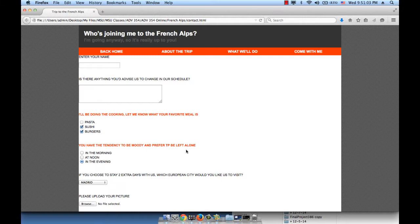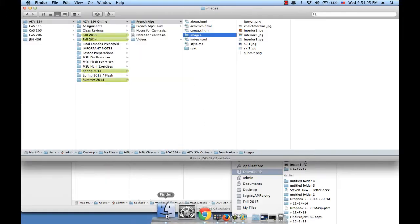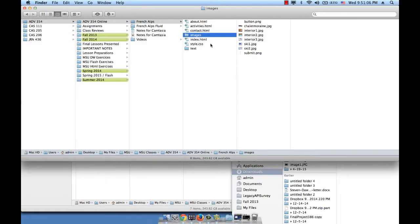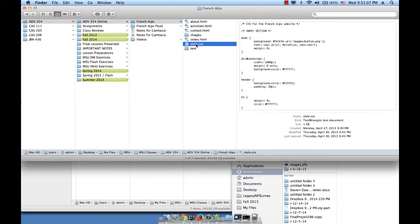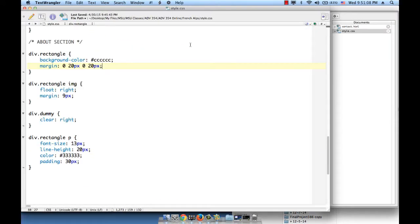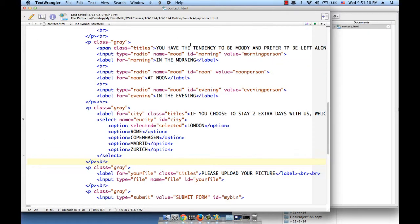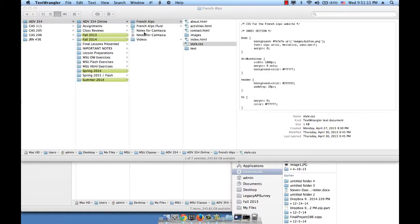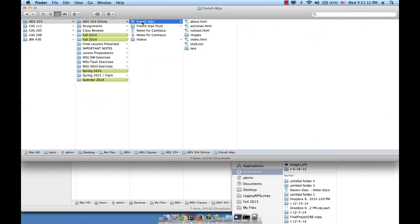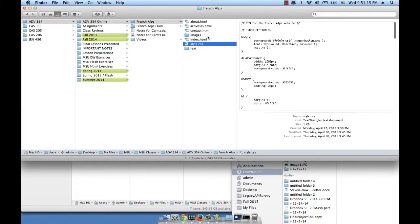Okay, let's go ahead and style this form. So open your style.css, obviously make sure you're working inside of French Alps, not French Alps Fluid. So open your style.css.